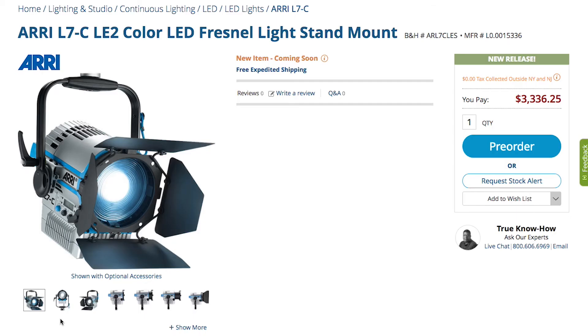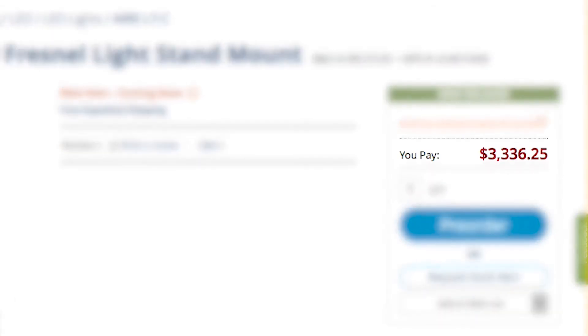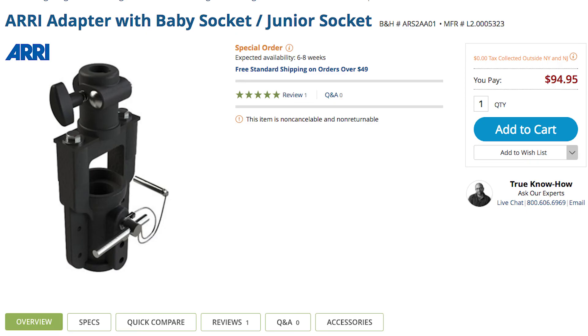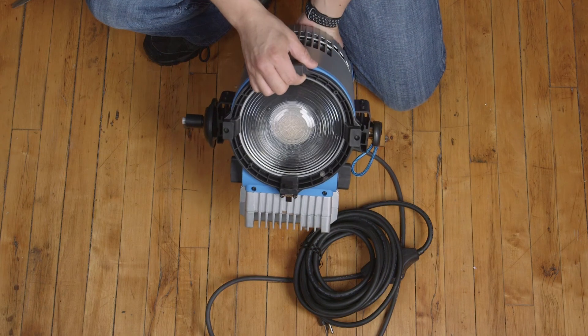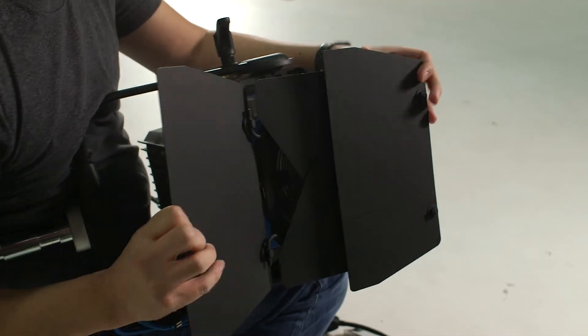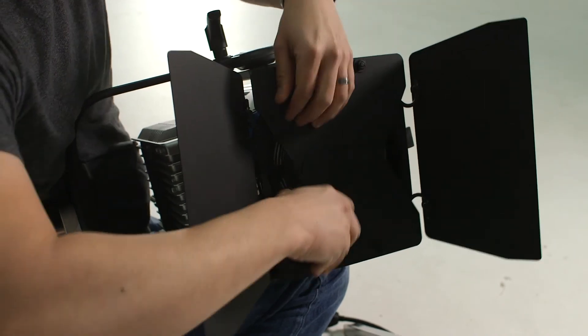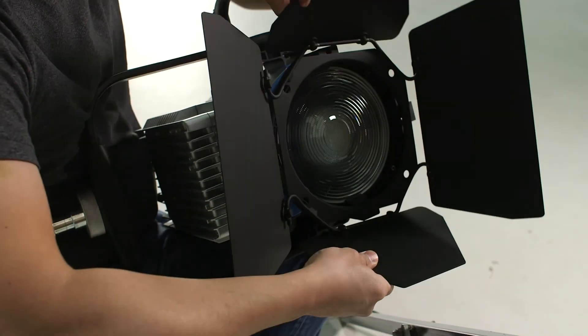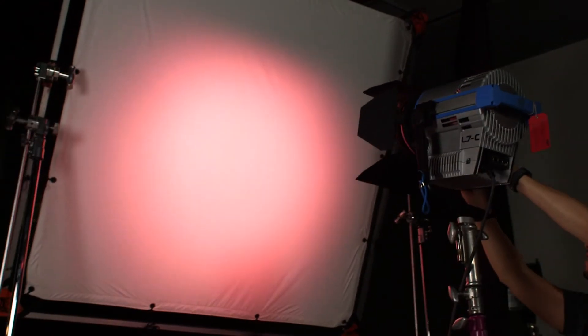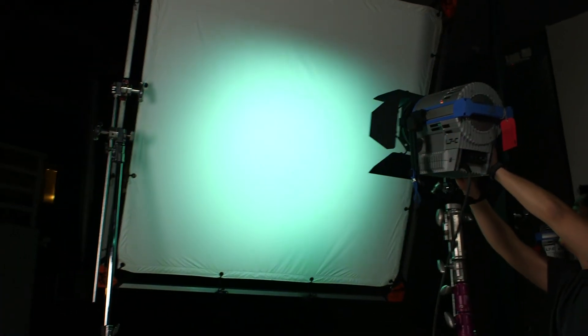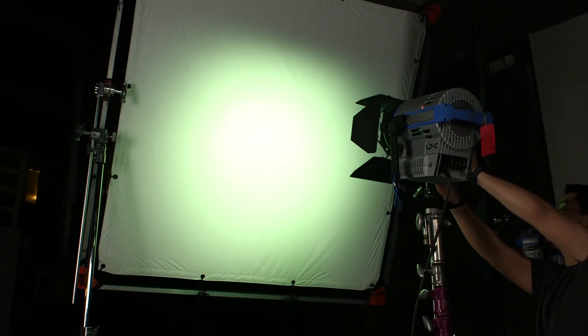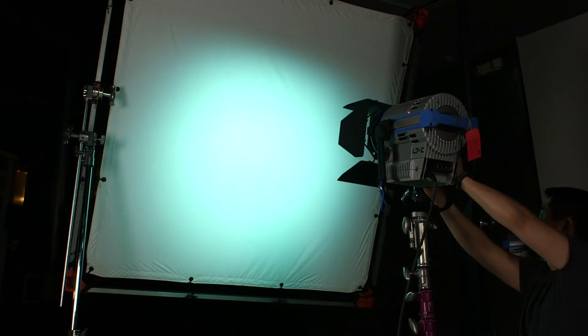It ain't the perfect light though, as it's super spendy, costing more than $3,000 and needs an adapter to work with standard baby pin light stands. You definitely get your money's worth though, as ARRI lights are known to last decades and the color capabilities gives you lots of creative freedom and saves you a ton of time. We highly recommend this light to get your lighting game on.